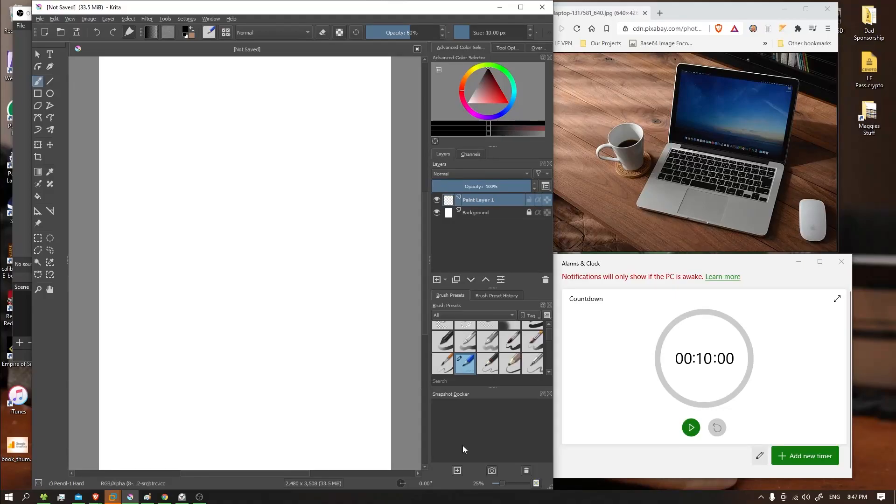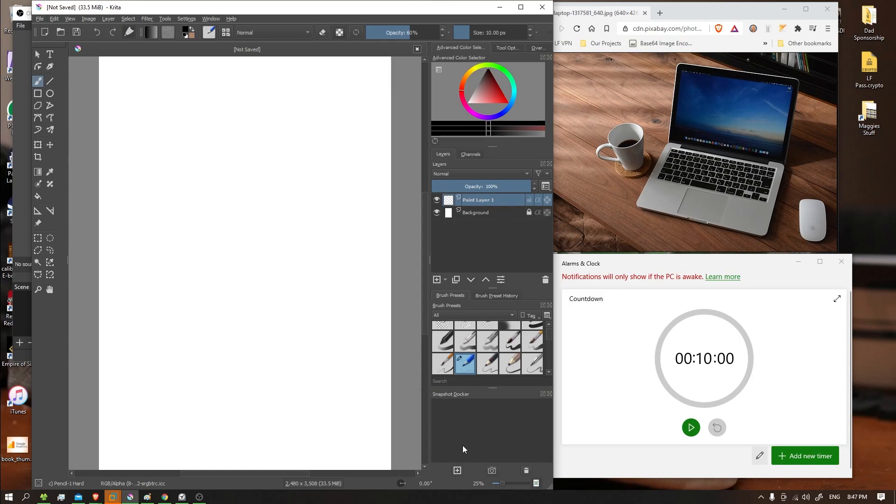Hello everybody and welcome to today's edition of The Daily Sketch. I'm your host Josh, and as you can see by the photograph here, today we're going to be drawing this laptop with the mouse and coffee cup. So let's get started.